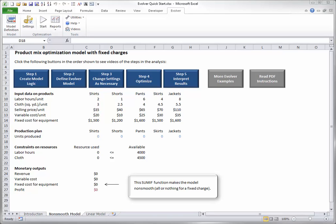Step 3: Change Settings as Necessary. Evolver uses complex numerical algorithms to perform the optimization, and you can tweak the way these work by changing various settings. To examine or change settings, click the Settings button on the Evolver ribbon to bring up the following dialog box.